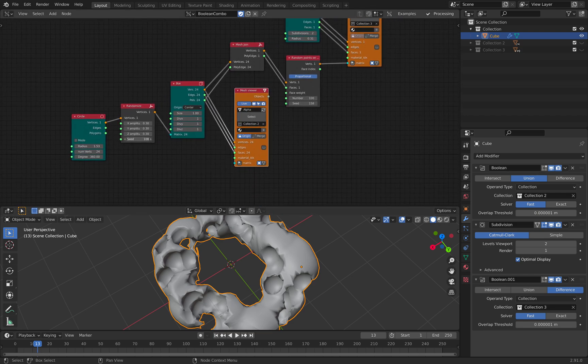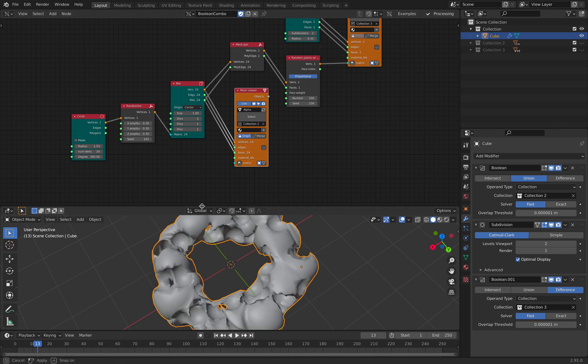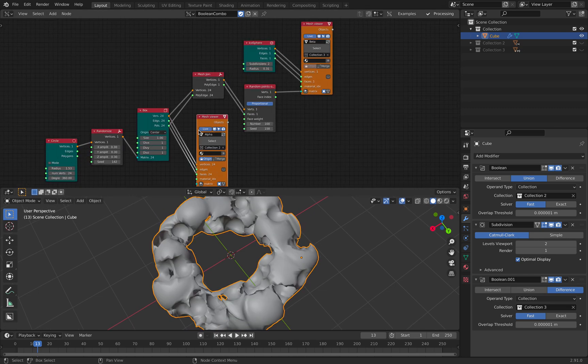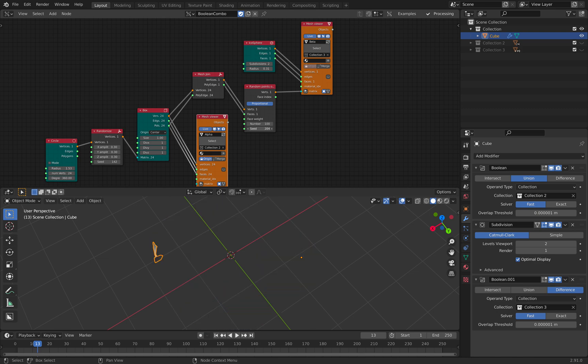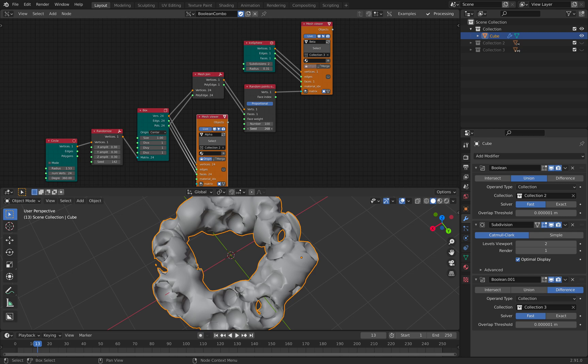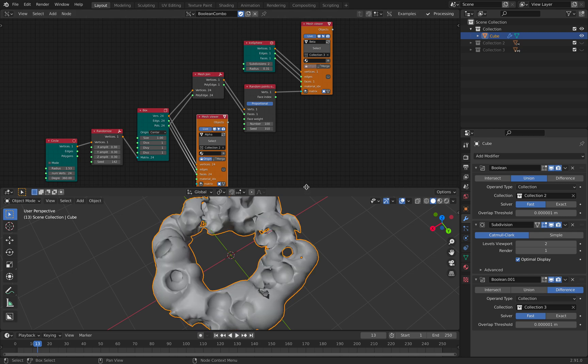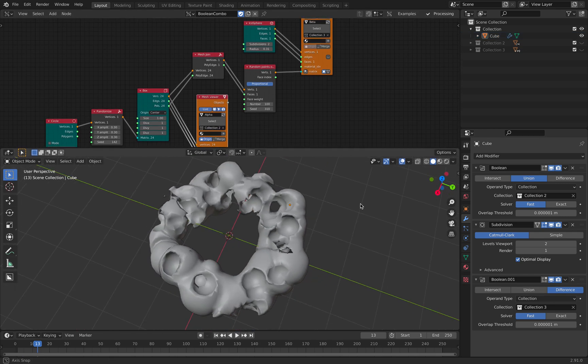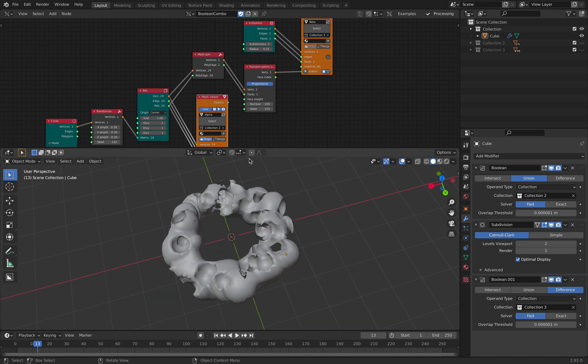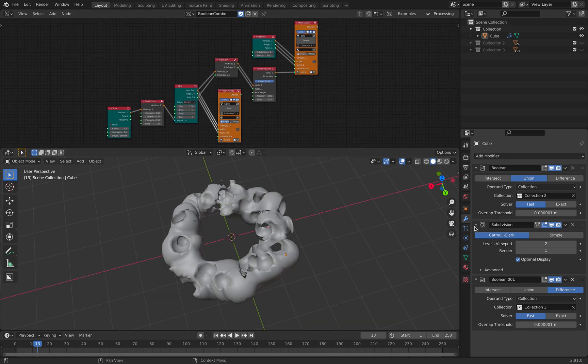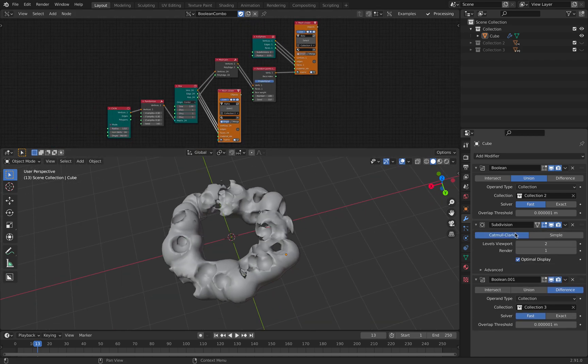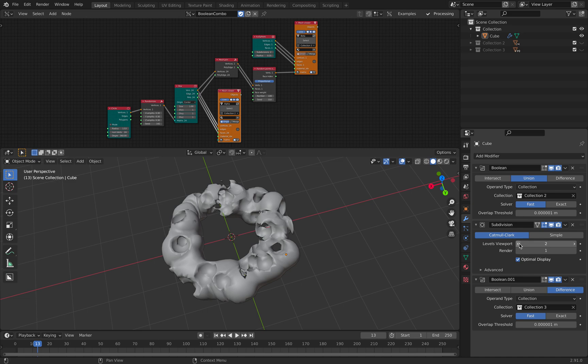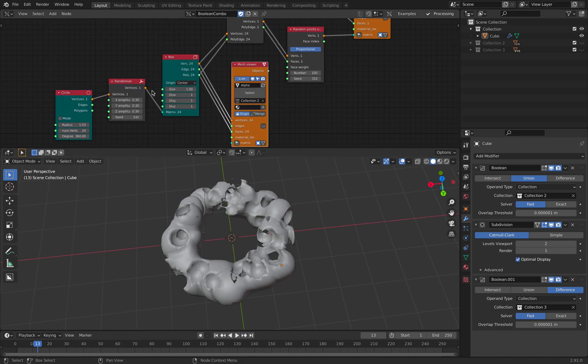So I can still control and randomize the seed, and I will get different cuts. Sometimes we fail, but most of the time it works. This is very useful to create an organic kind of surface very quickly.